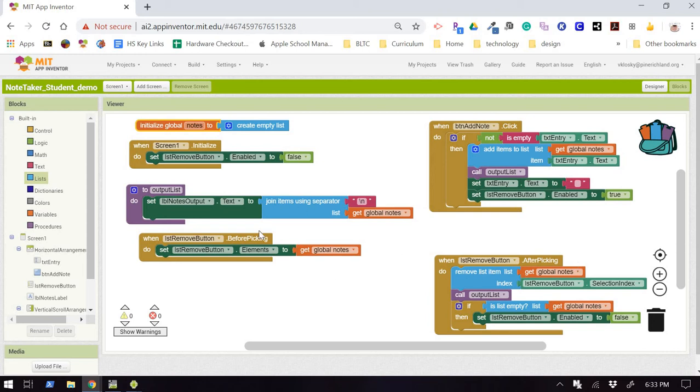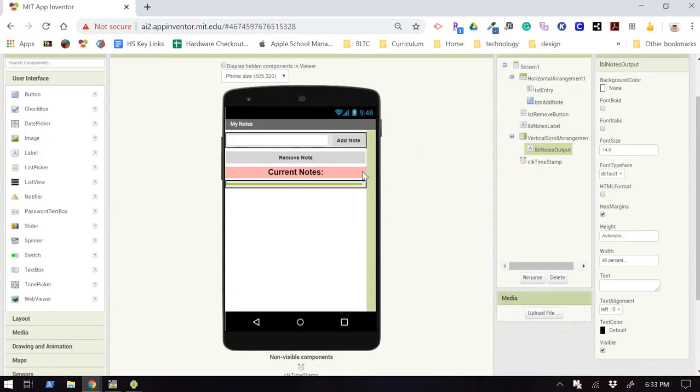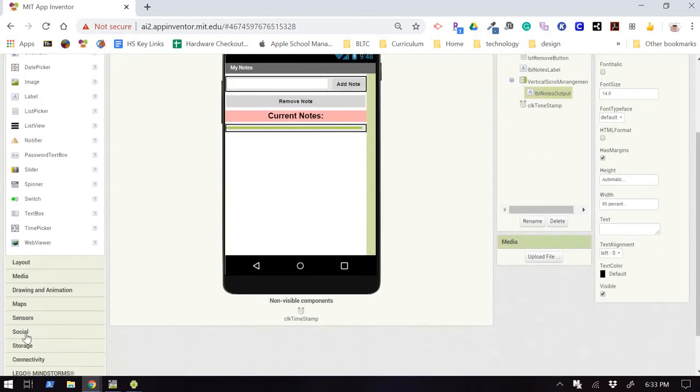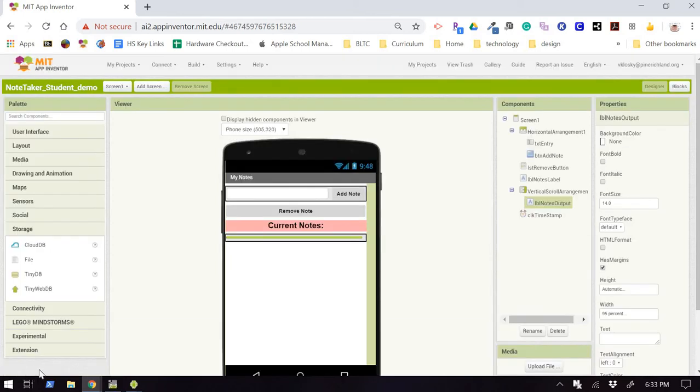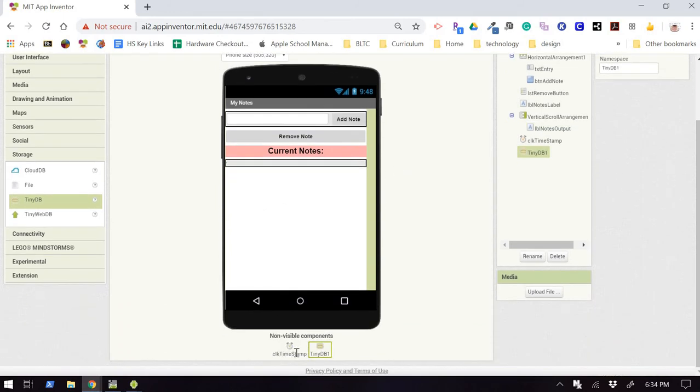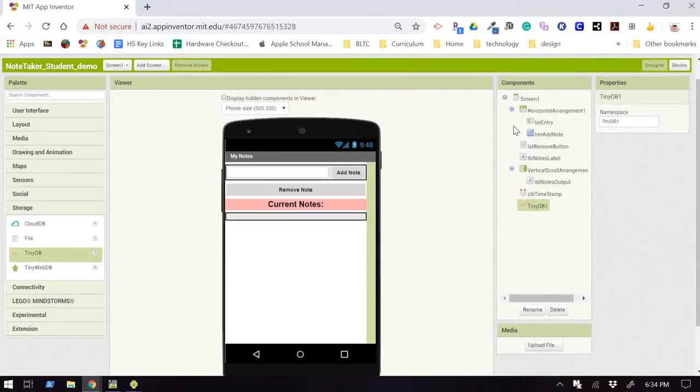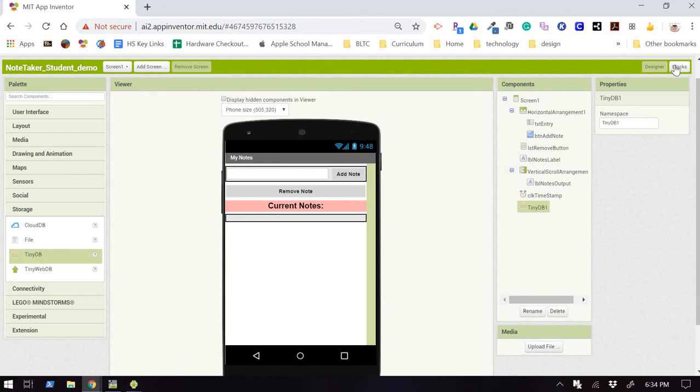So App Inventor provides a component called a TinyDB, where you can store data directly in the phone or the tablet persistently, so forever in that device's memory. So in order to do that, we need to go to our interface and add a storage component. You can either store things in a web database, which is a little more complex, or what's simpler for us today is to use a tiny database. Now this is an invisible component, so it comes down here into the component tray, enables us to store data in whatever variables we want in a persistent fashion in the device's memory.